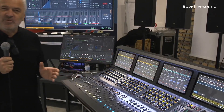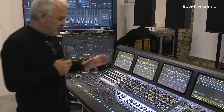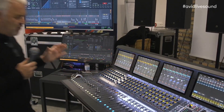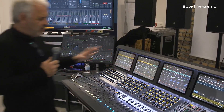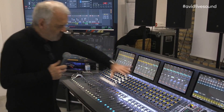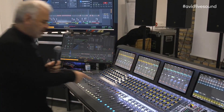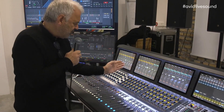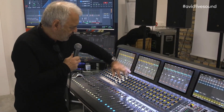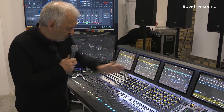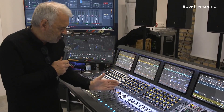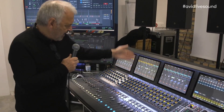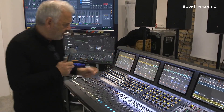Hi, I'm Rob Allen from Avid. We're just going to have a quick look at the new workflow in 6.2 on the knob module. Nothing's selected on my faders. I have my vertical strip that relates to each channel underneath and on the screen above.